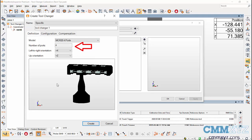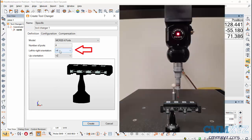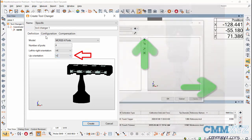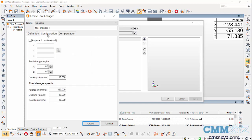left to right orientation is the direction in which the tool changer is clamped according to the CMM axis. My tool changer is clamped in X plus direction of the CMM axis and the up orientation is Z plus. Next,